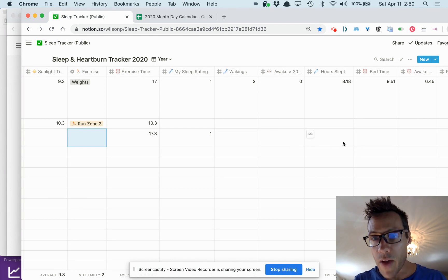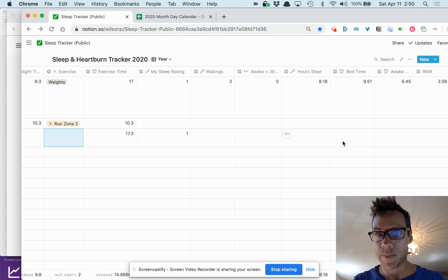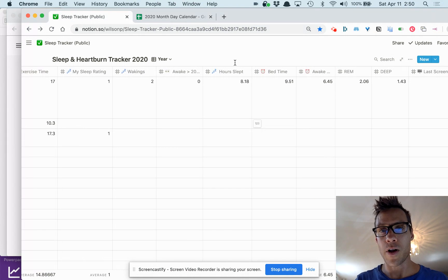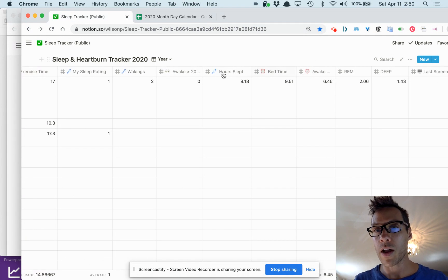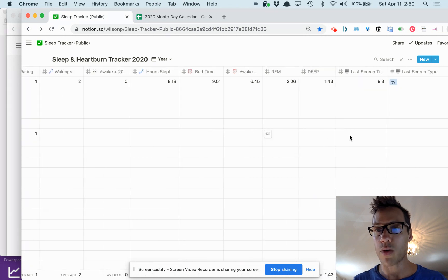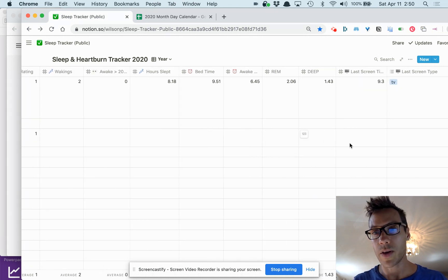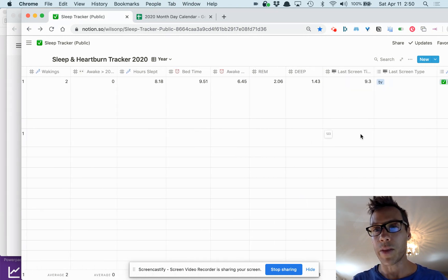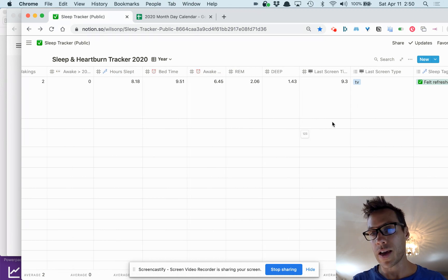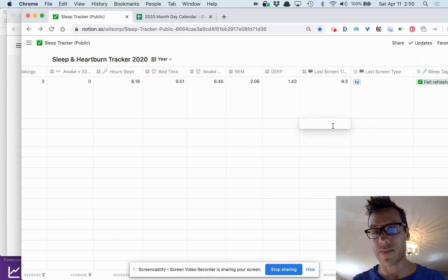This is coming from my Oura ring—all this stuff: bedtime, awake time, hours of REM. This was a great night's sleep.